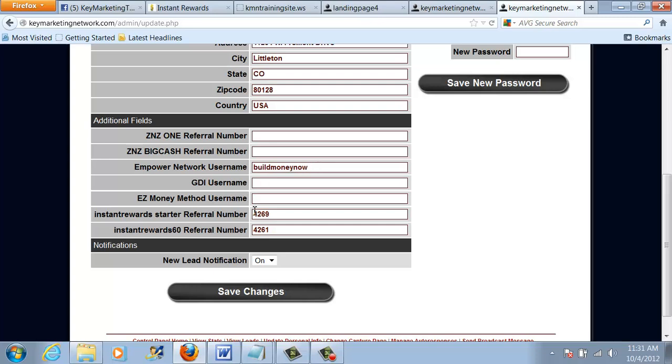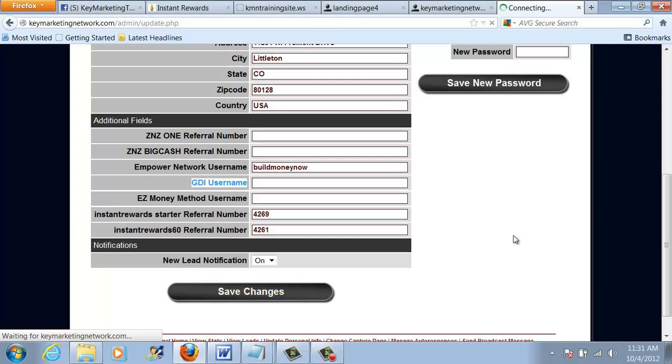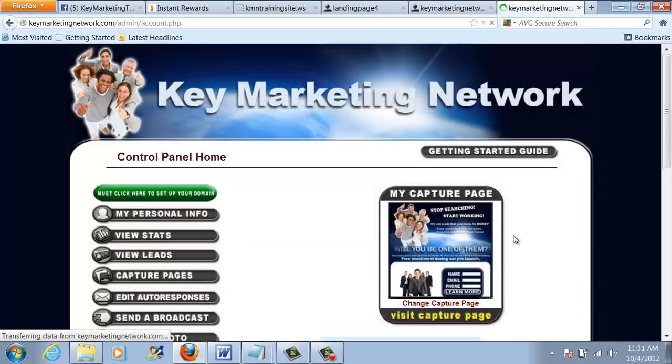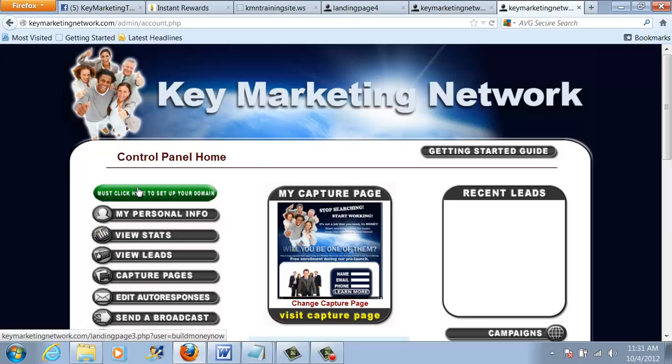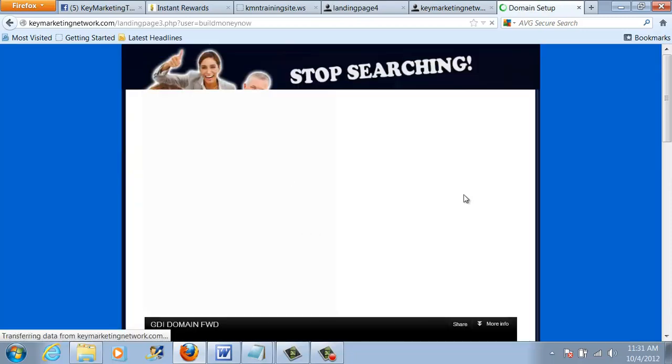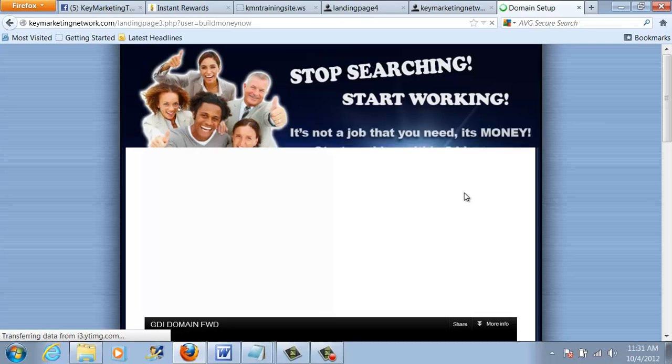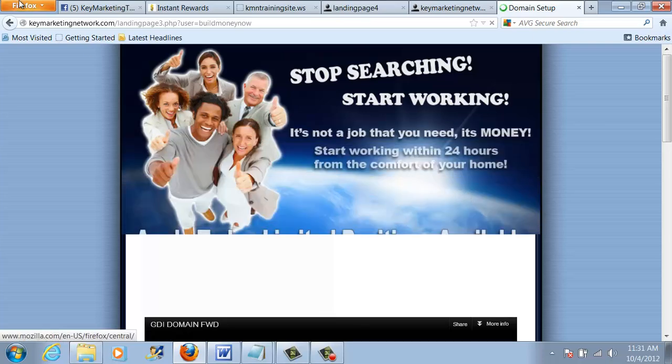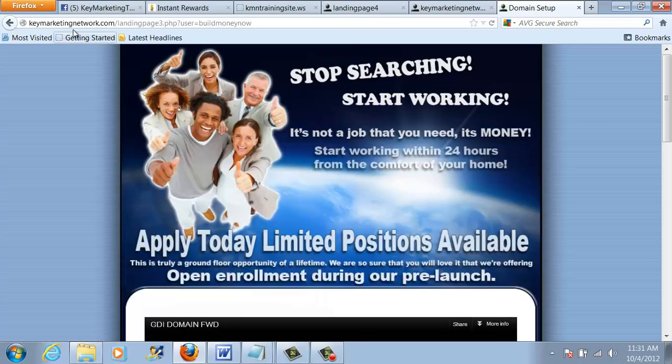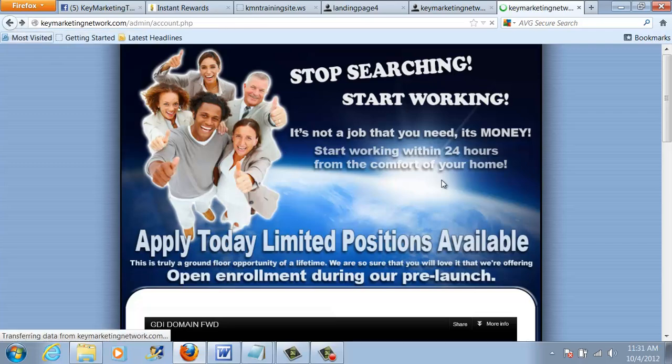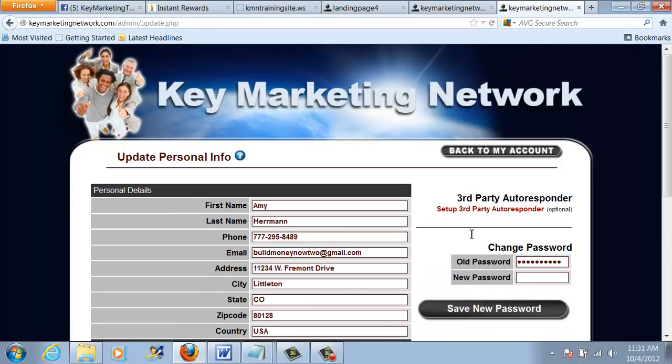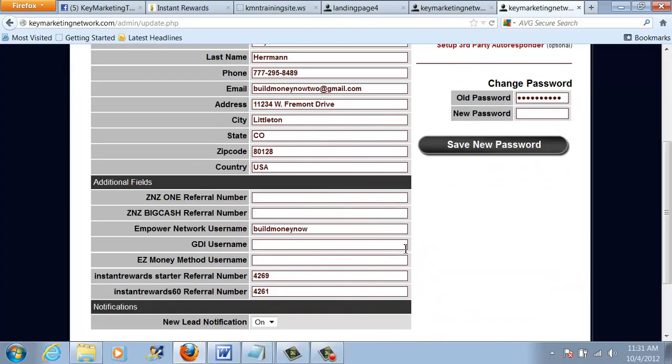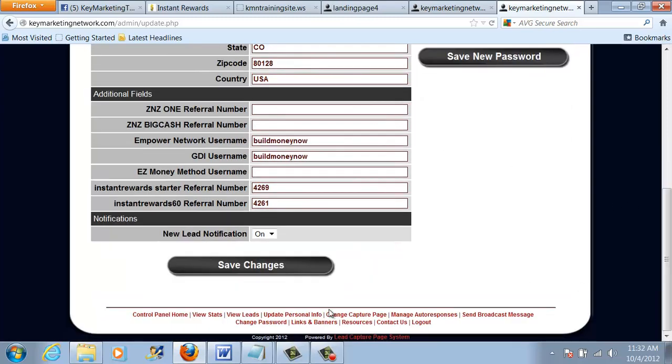The rest of it, you can have conversations with your sponsor and find out more information. But the key here is you're going to need a GDI username. So for now, you're going to fill this information out as best you can and click on Save Changes. After those changes are saved, you're going to be brought back to our control panel home and you're going to see this green button. Here's where you're going to click to set up your GDI domain name. You're going to click on the button. You're going to follow the directions. And then once you sign up for GDI, you'll return back to this My Personal Information and you're going to put in your GDI username. That also must be filled out. And then you're going to click on Save Changes.